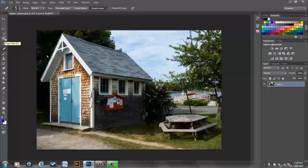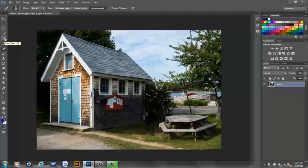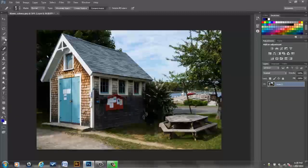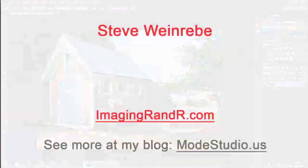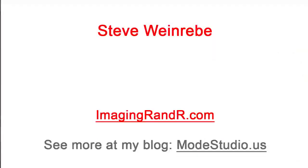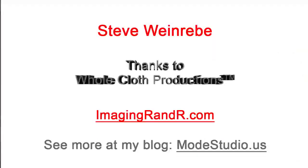Anyway, that's Perspective Warp and a few tricks around Perspective Warp. Perspective Warp is one of the terrific new tools in Photoshop Creative Cloud. Enjoy it. This is Steve Weinreab. Thanks to Whole Cloth Productions for hosting and posting this video. And I will see you next time.